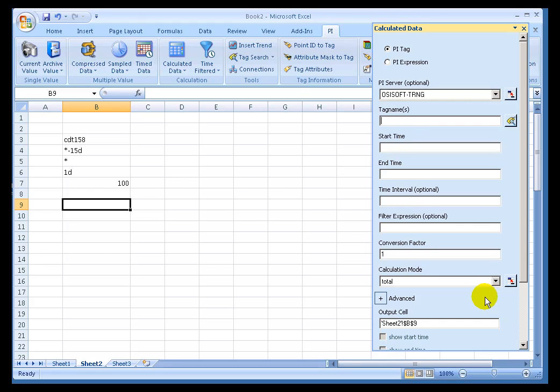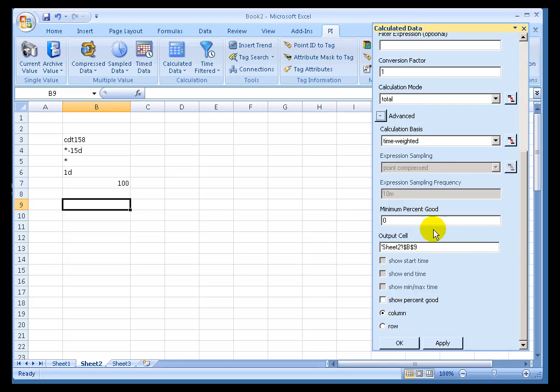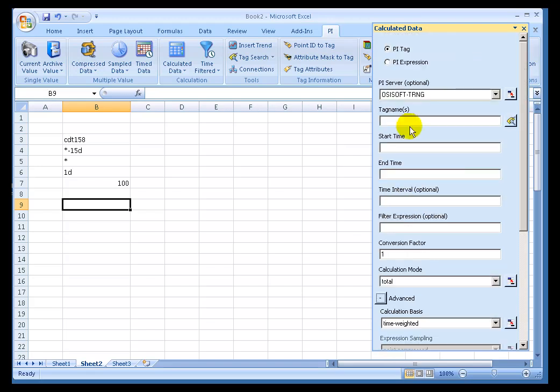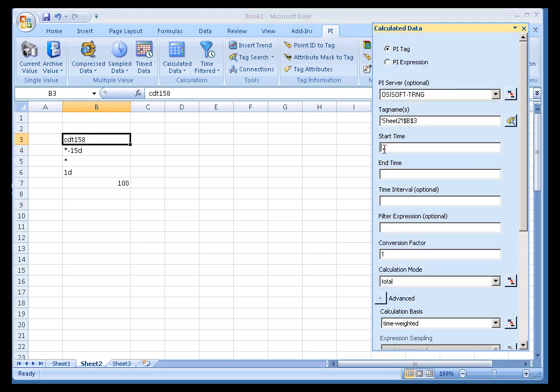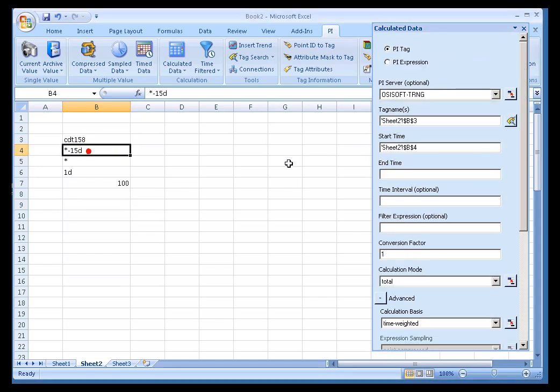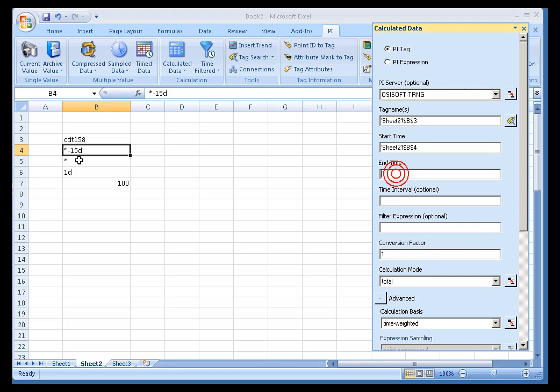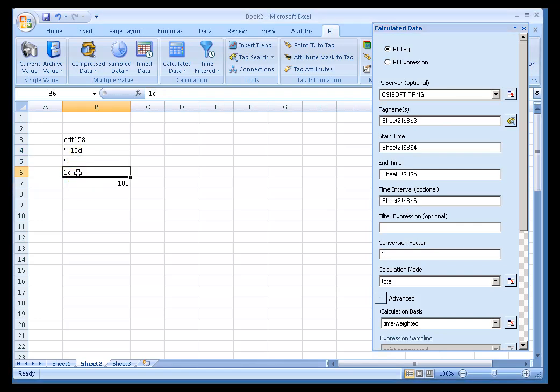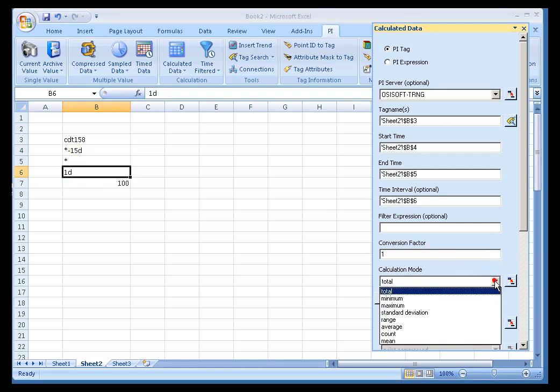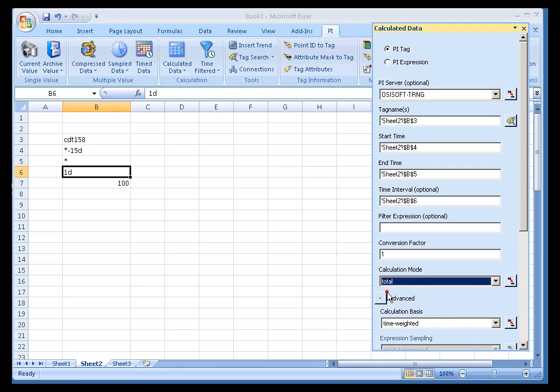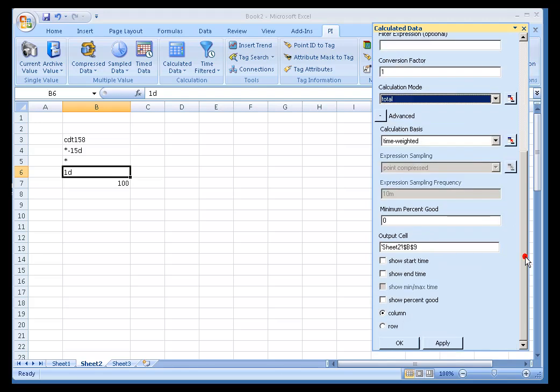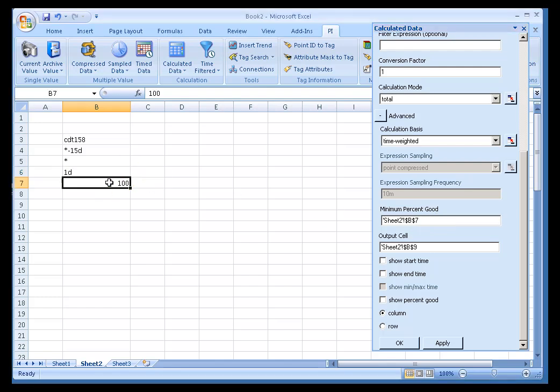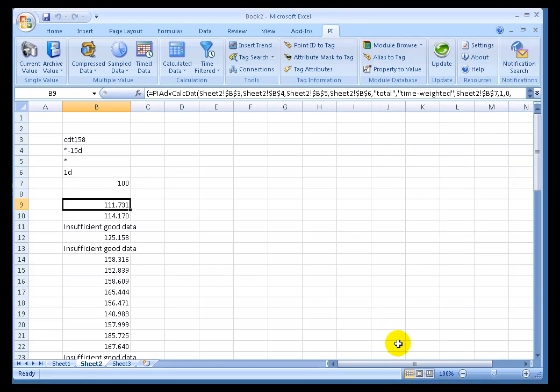Remember, I'm going to be using the Advanced Option of Minimum Percent Good. That's what we're looking for here. My tag, start time and end time are all as you would expect. The time interval is going to be one day. Let's call this a totalization. We'll specify the Percent Good as a cell reference to right there. When I click OK,